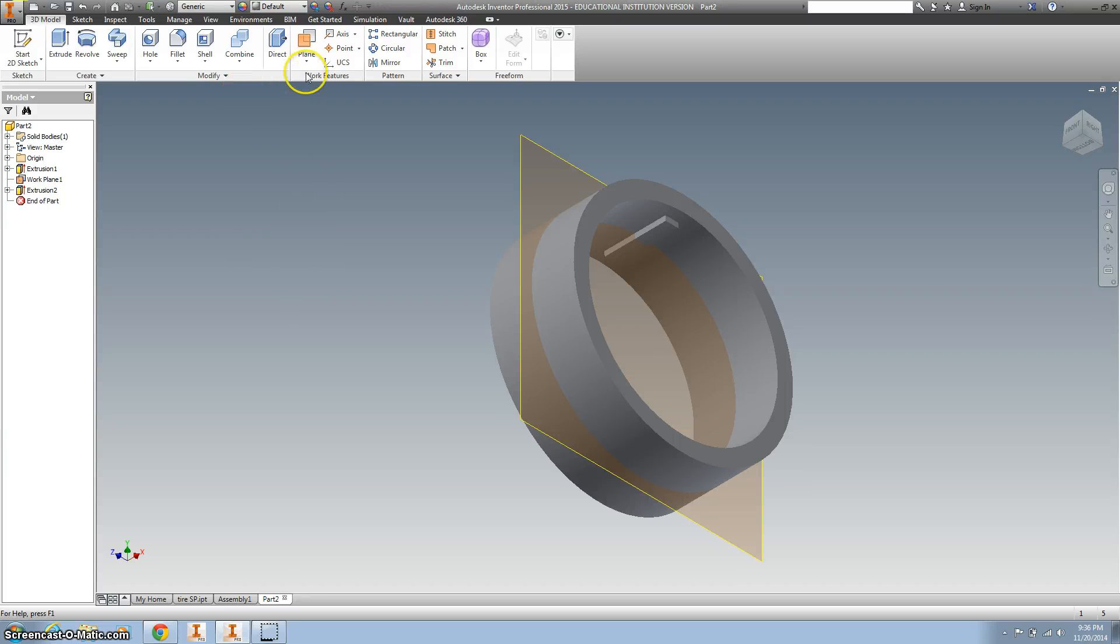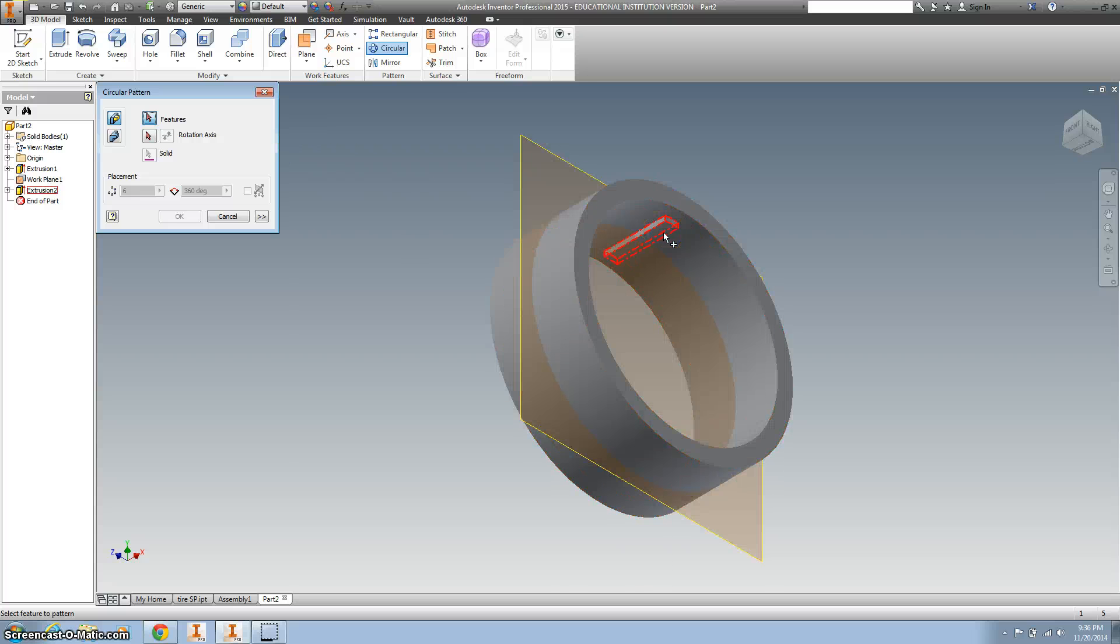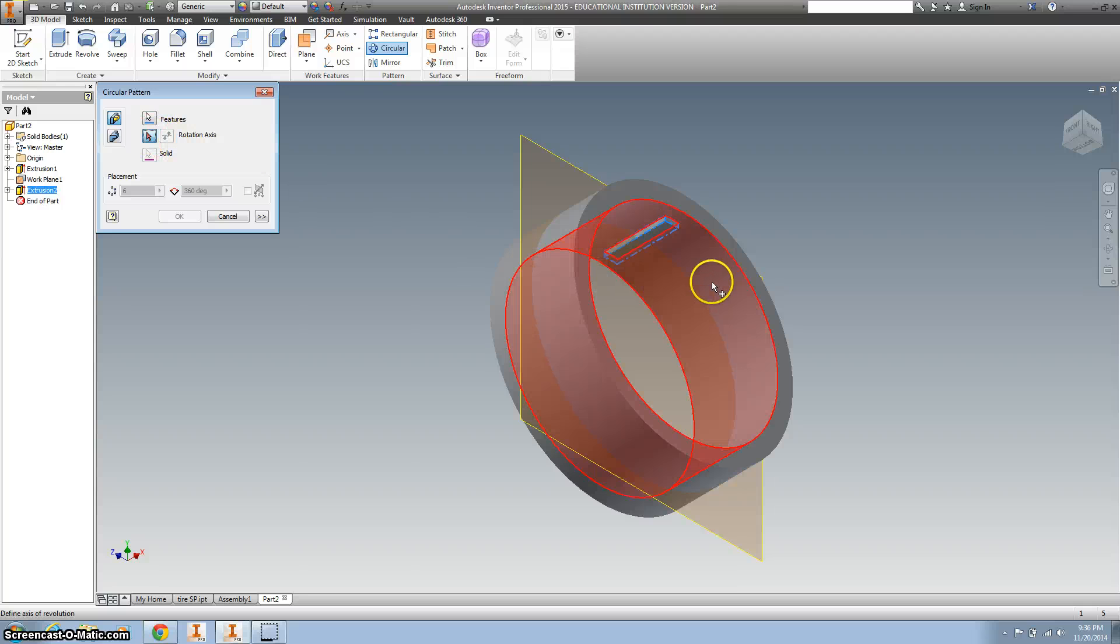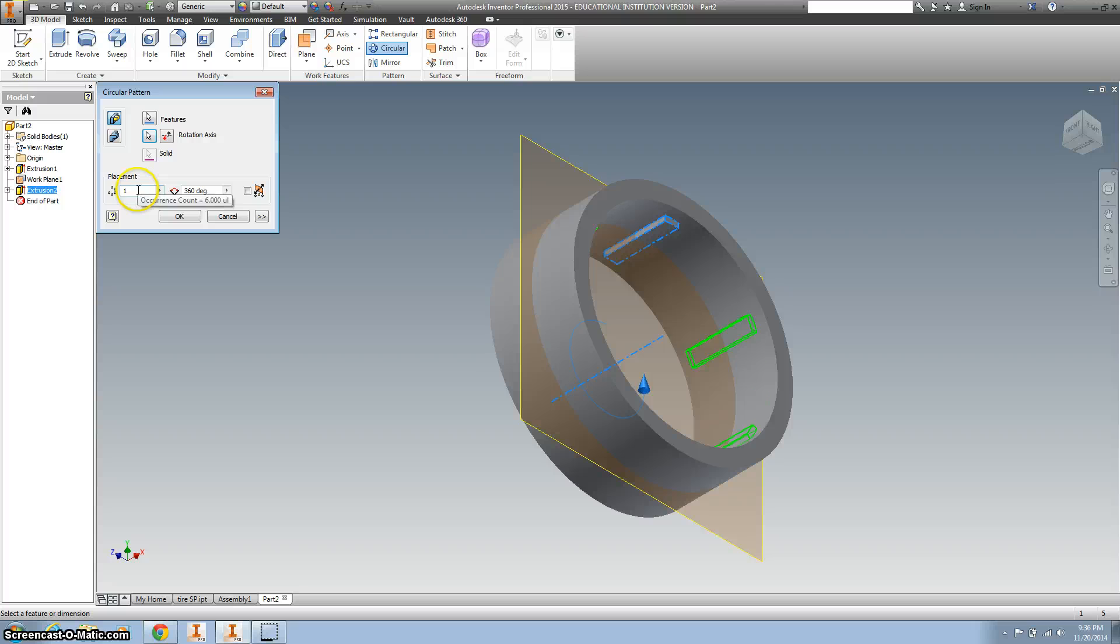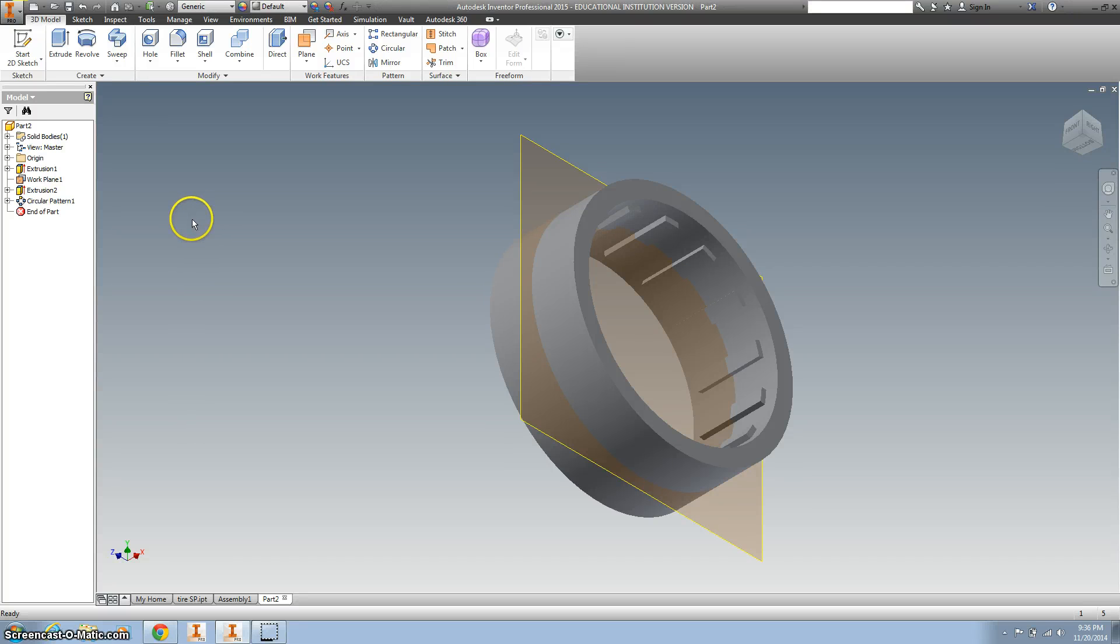And let's do a circular pattern. Click there, hit your red arrow, click going around. Let's make that 15 and hit OK. And now you know what, we're really close to being done.